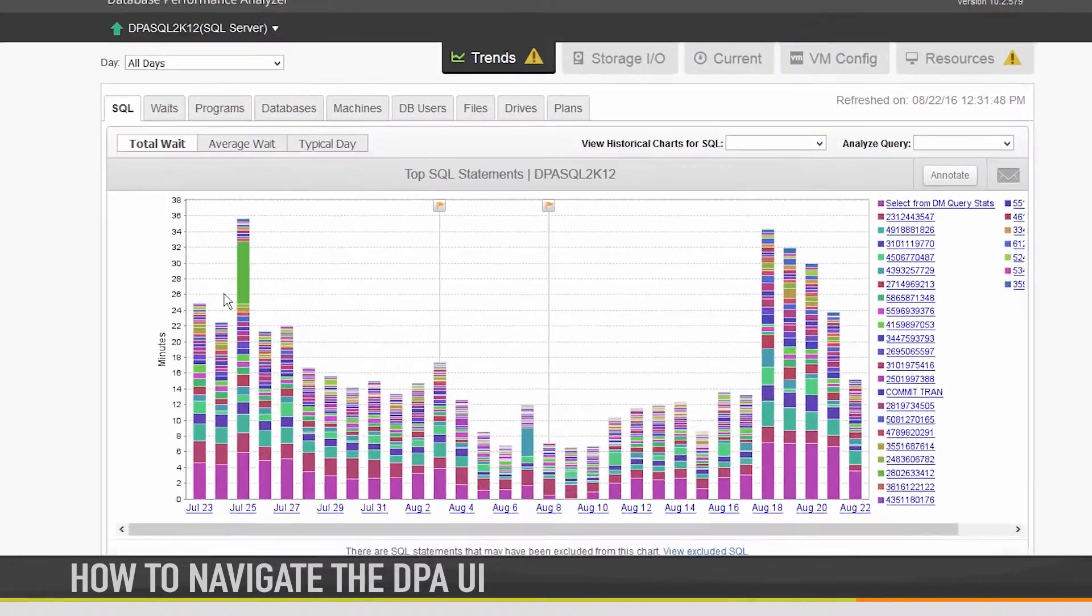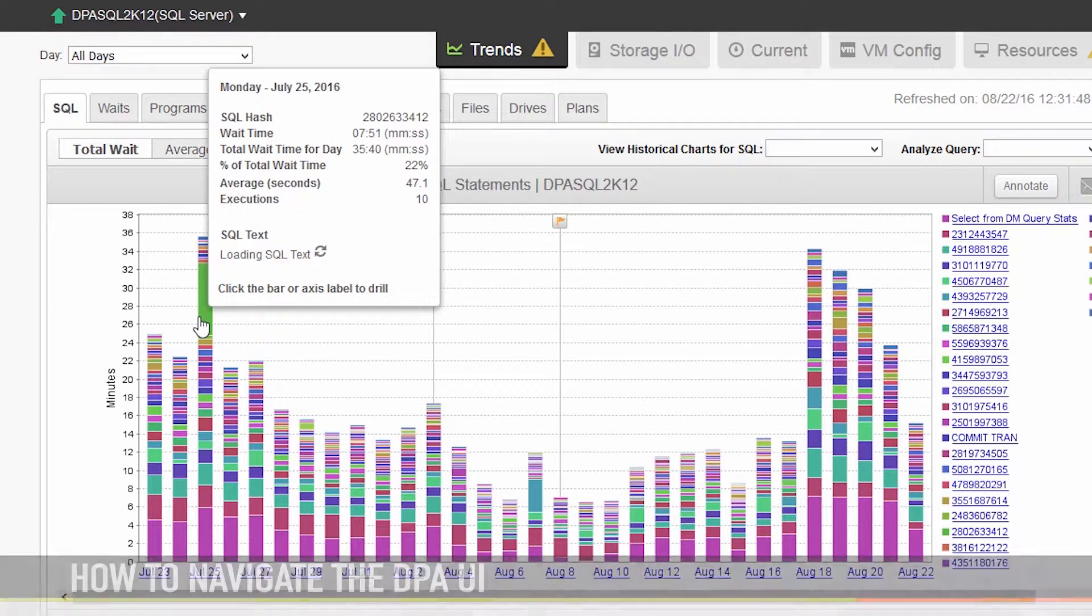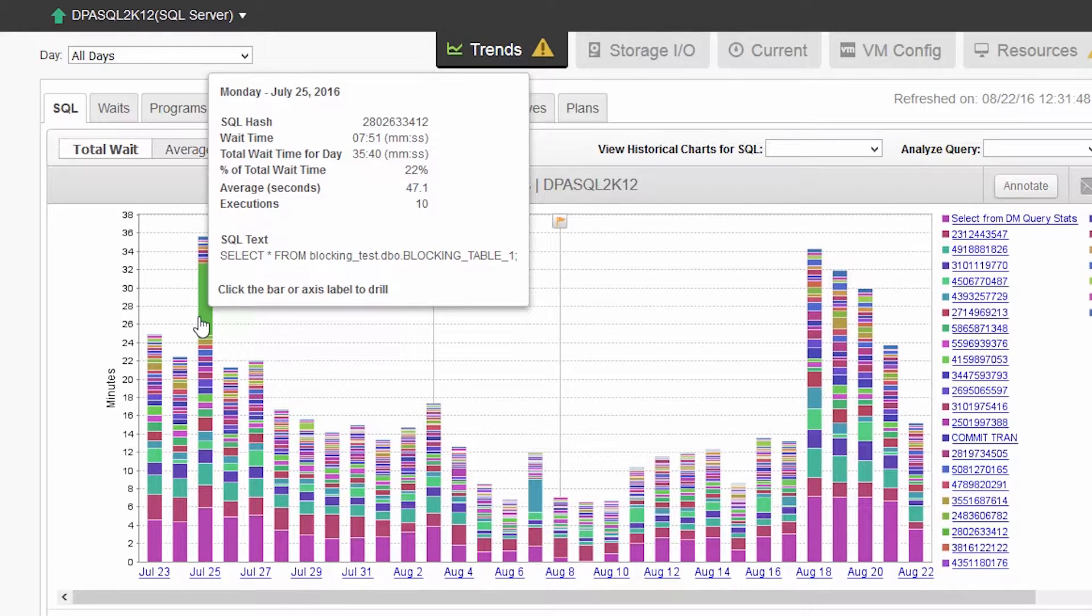SolarWinds Database Performance Analyzer, or DPA for short, is changing the way you monitor, analyze, and resolve performance issues.